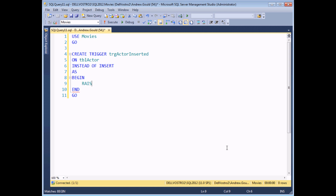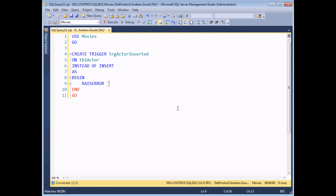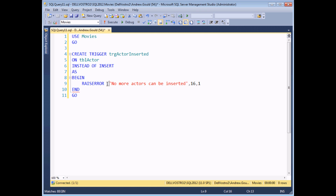Inside the BEGIN and END block, instead of a simple PRINT statement, I'd like to use the RAISERROR statement to raise a proper error message to the system. A quick Google will turn up the Microsoft Developer Network page explaining how RAISERROR works in detail. We're going to provide a custom error message — 'no more actors can be inserted' — a severity level, and a state. Those are the three values that must be filled in, enclosed in parentheses. That is what our trigger will do — whenever anybody tries to insert an actor into the actor table, the system will raise an error instead. I'm going to execute this code to create the trigger.